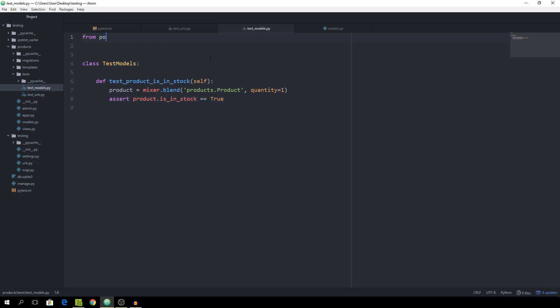From mixer.backend.django, import mixer.